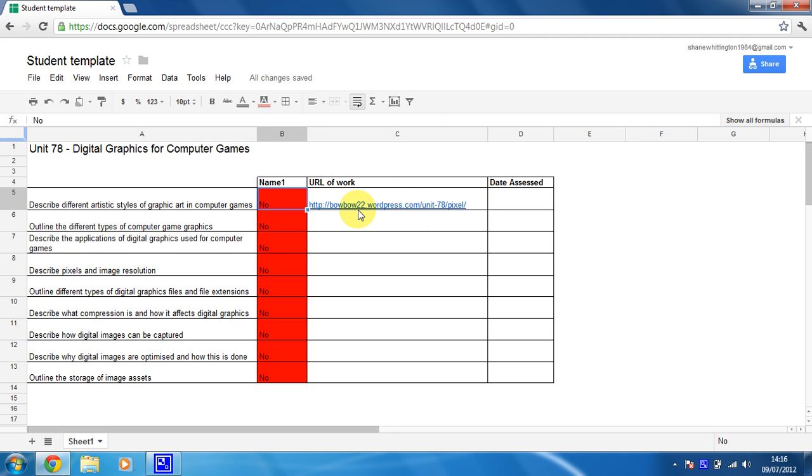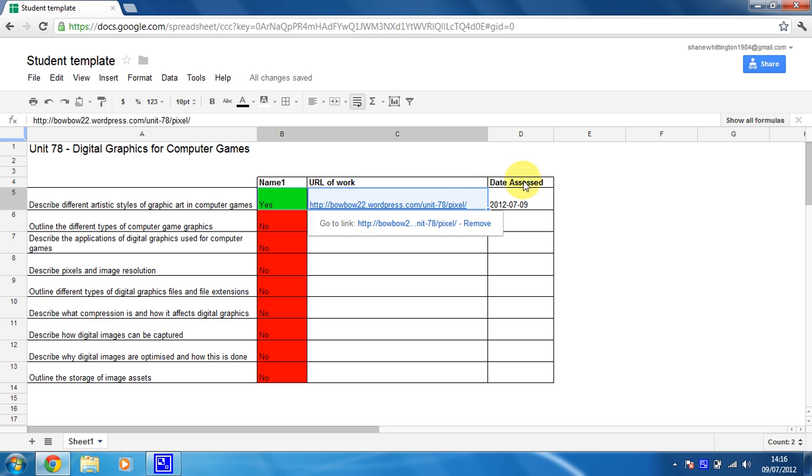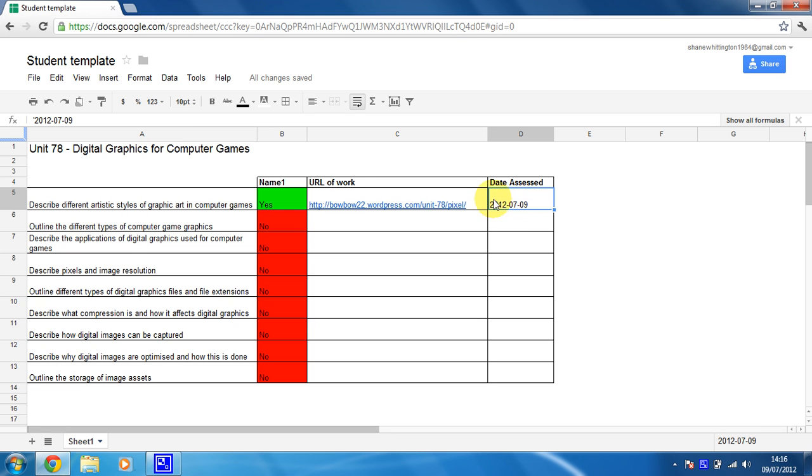Okay so now when I type in yes into this box here, and my date appears in this box here.